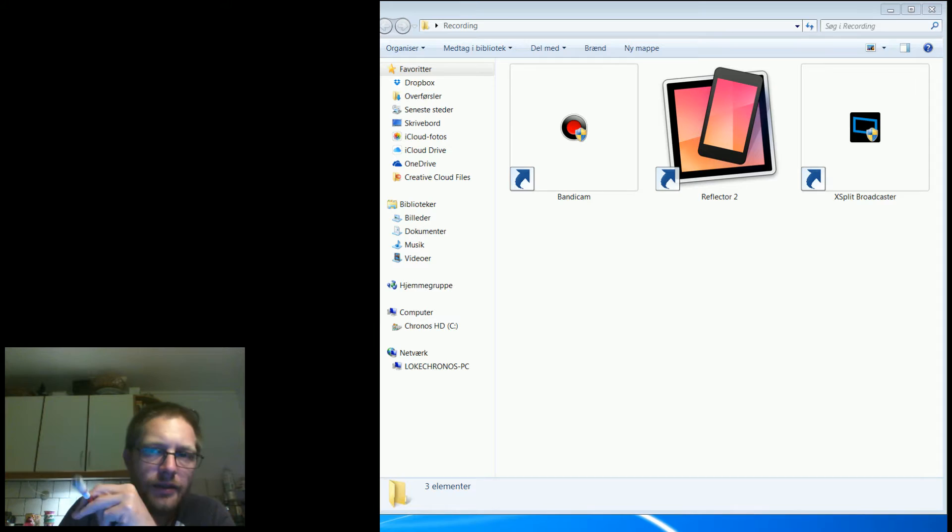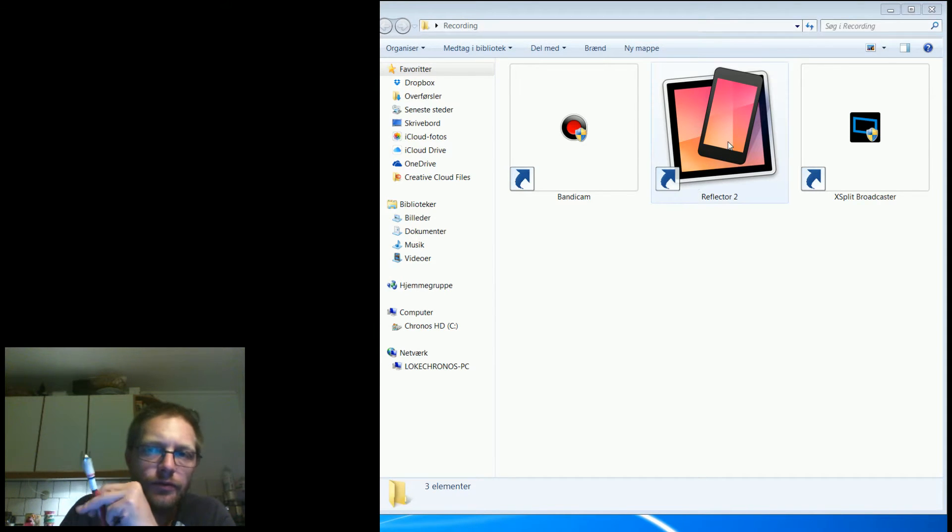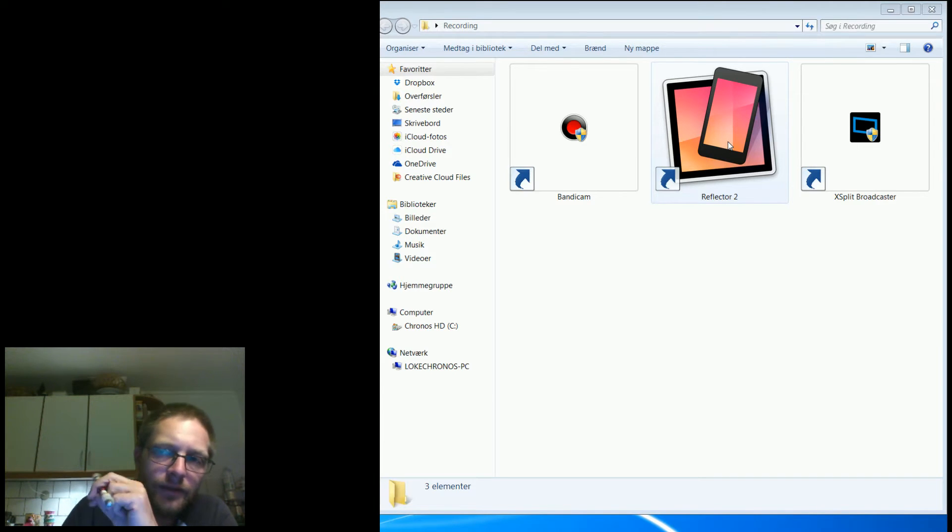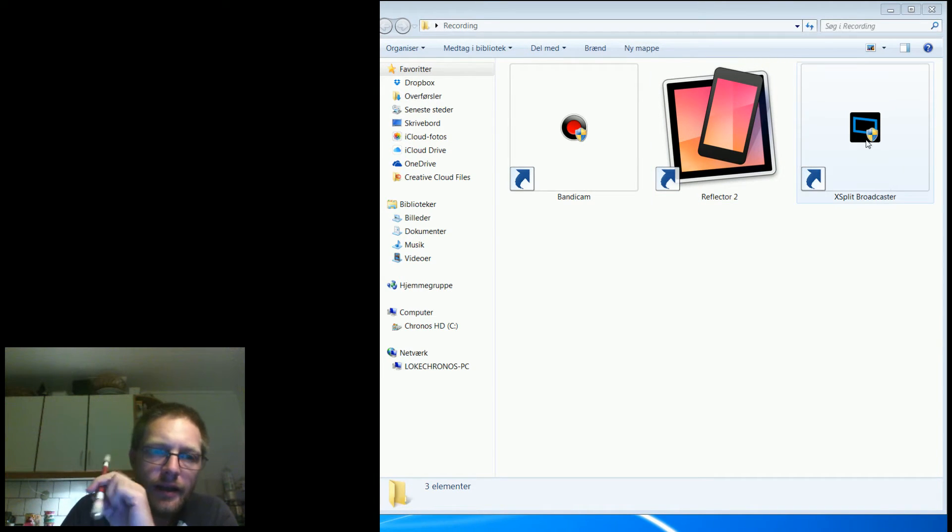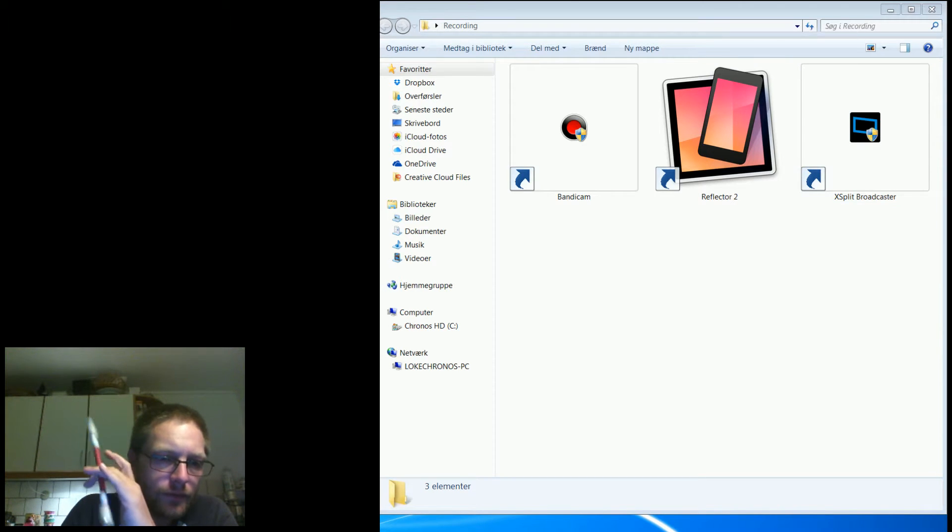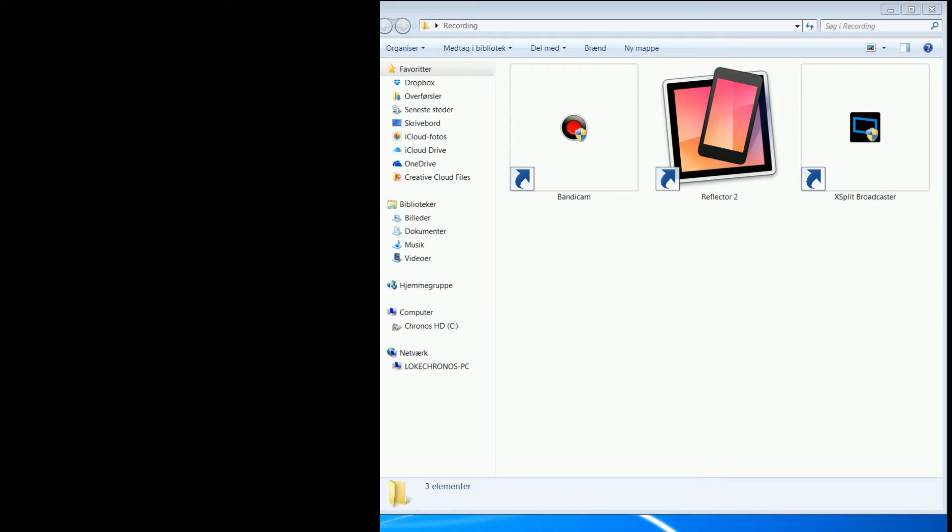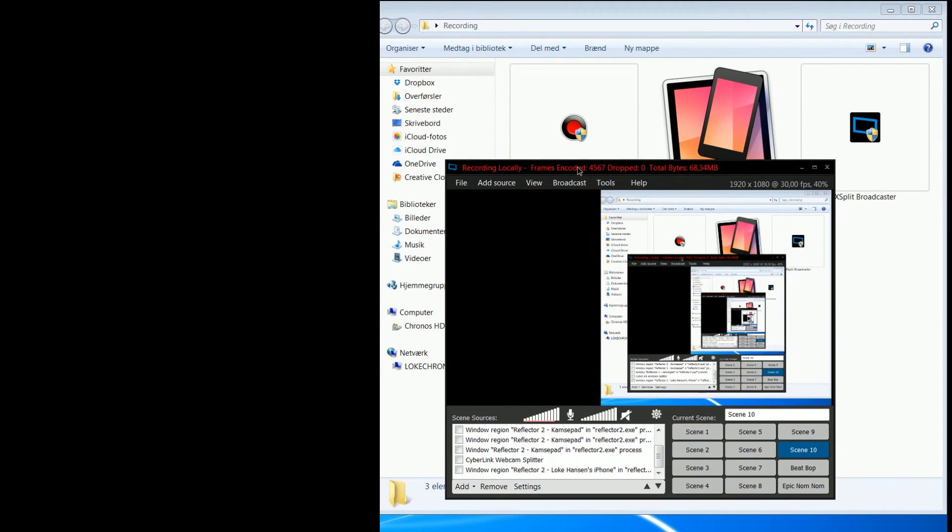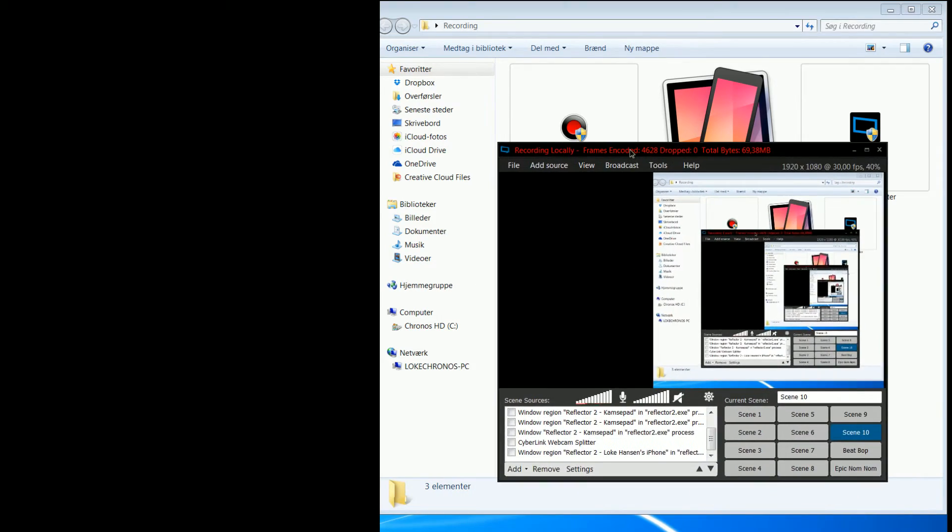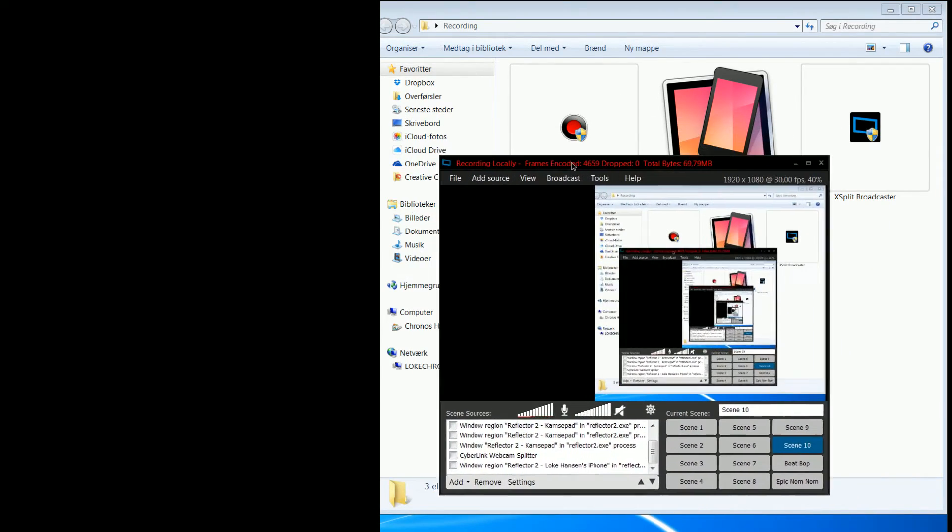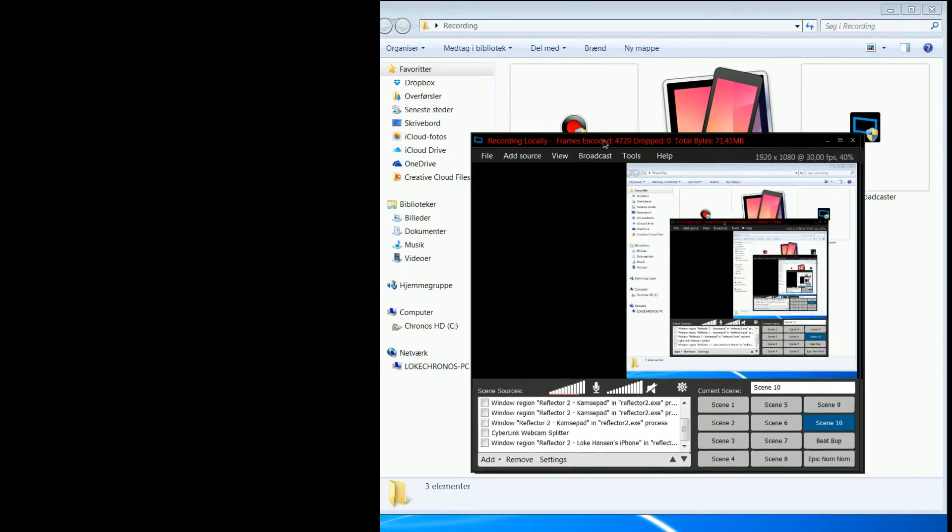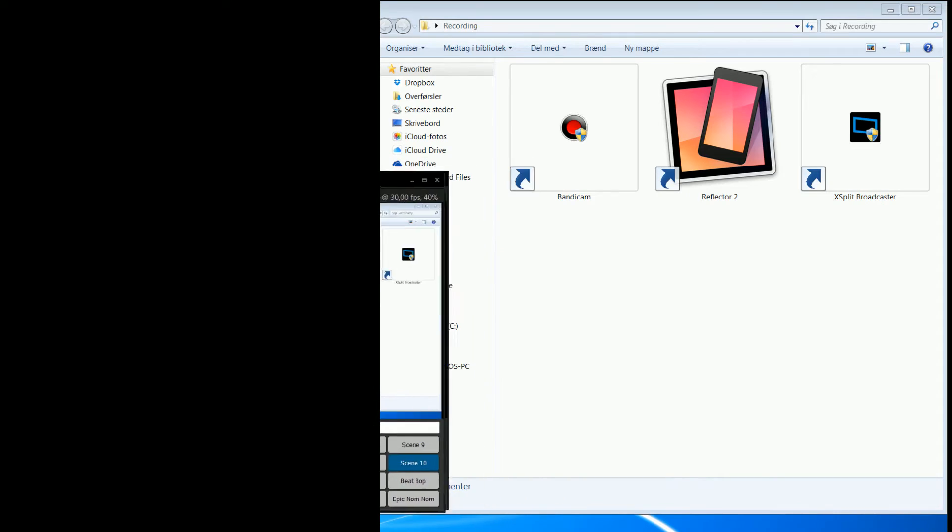All right guys, so this is an overview of the programs that I use. Reflector 2 will allow you to show your iPhone or mobile device on your computer, and XSplit Broadcaster is my recording software for recording what's going on on my computer. I can just move it in here like that. As you can see it mirrors itself a gazillion times because it is now recording itself.